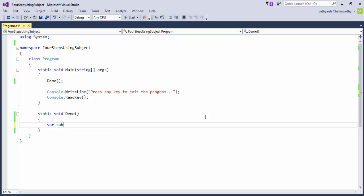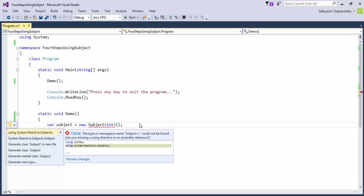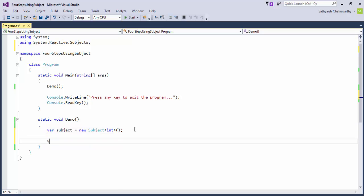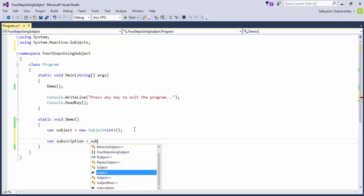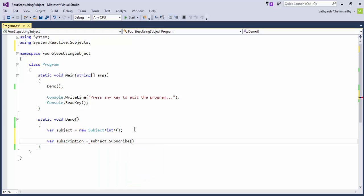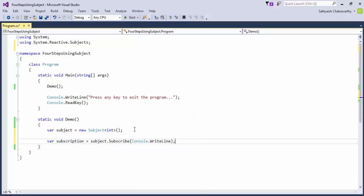To use it, we'll create an instance of the Subject of T class. Since it implements the IObservable of T already, we could just subscribe to it. We'll do that by calling the subscribe method and passing it the address of the console.writeline method for its value handler.